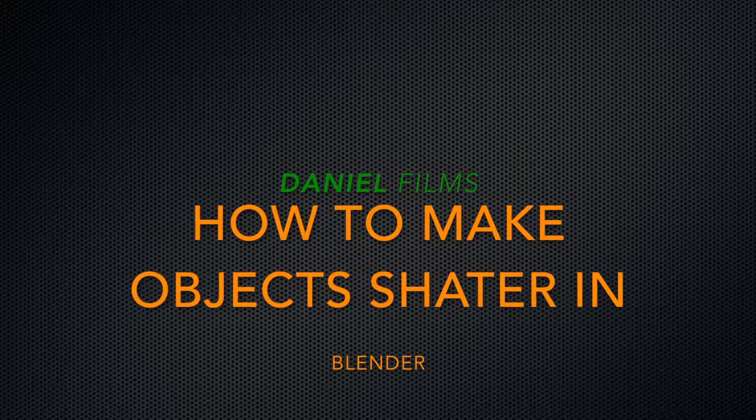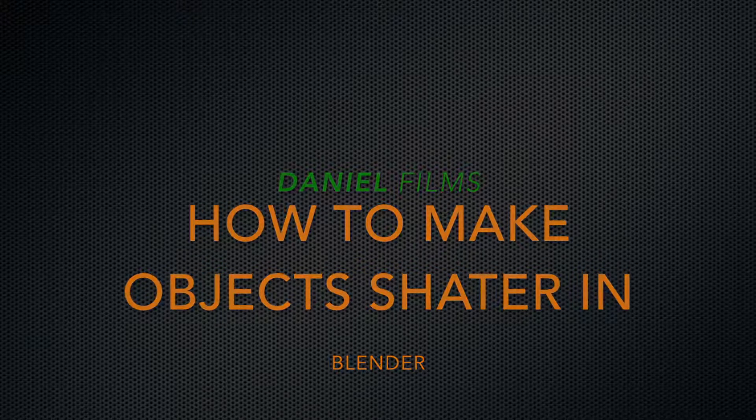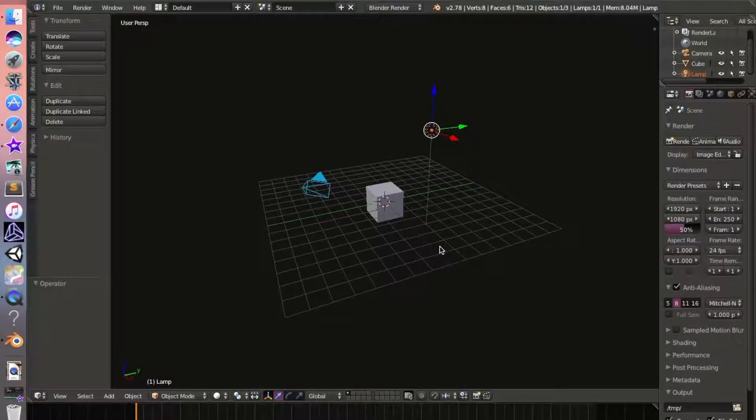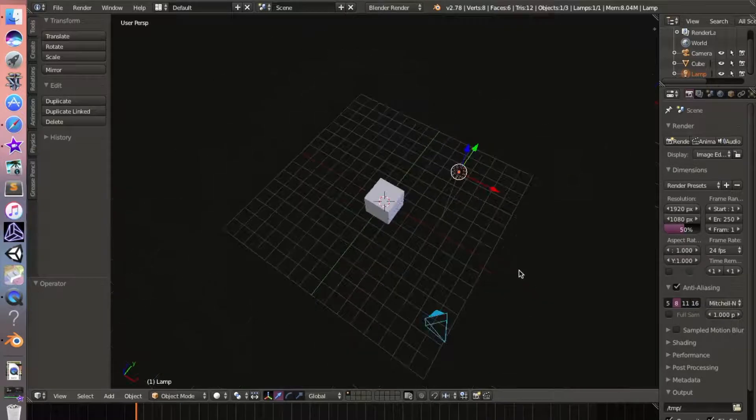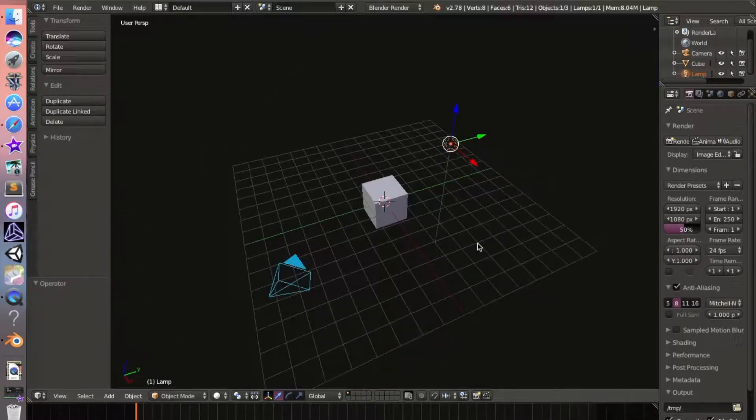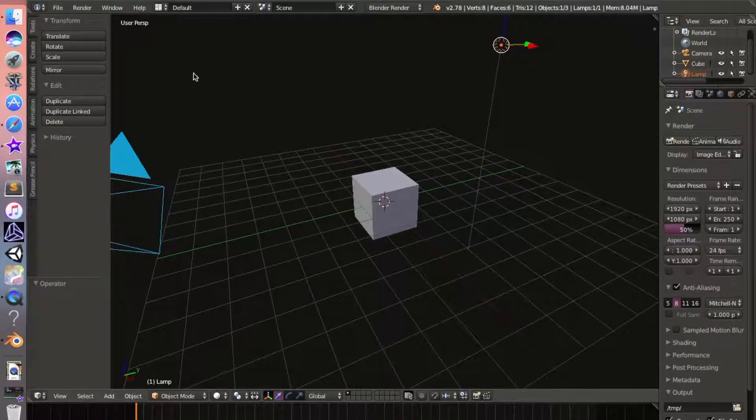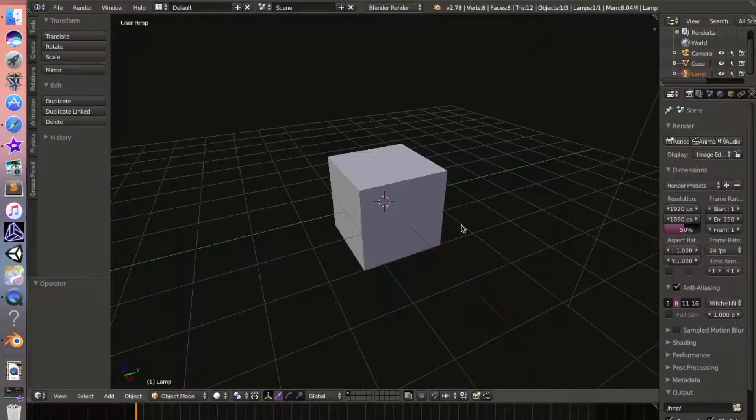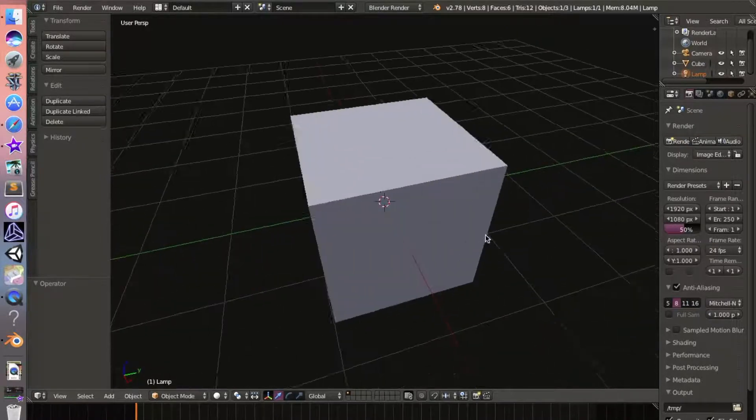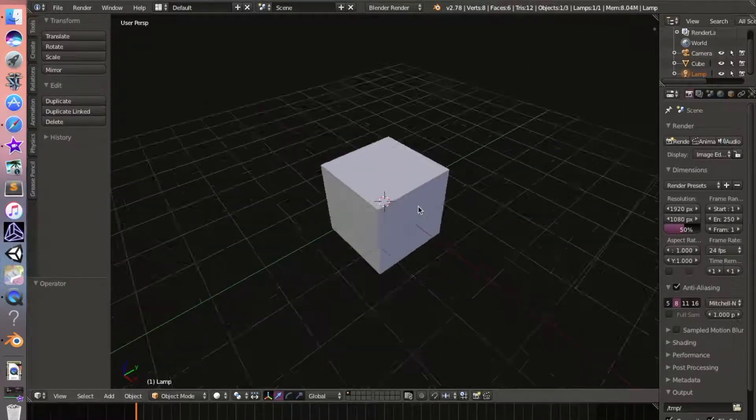Hey guys, welcome back. We'll be working on another Blender tutorial today, so let's get started. Today we have a Blender tutorial on doing active and passive objects.